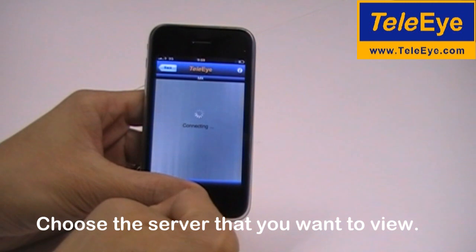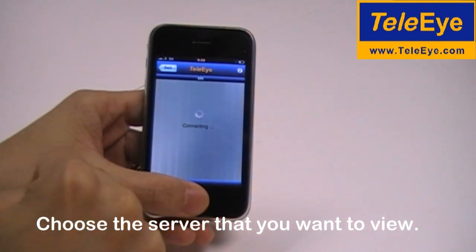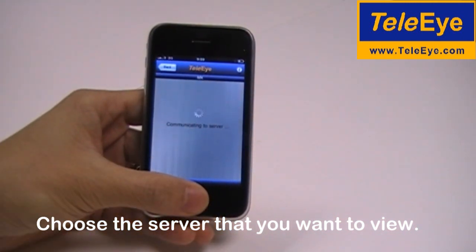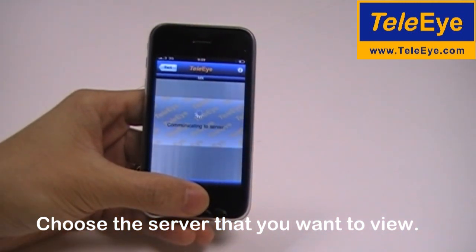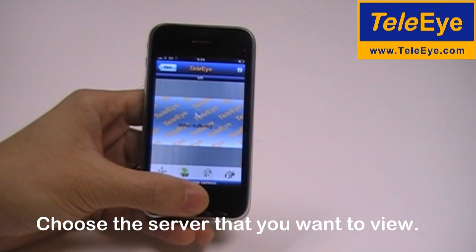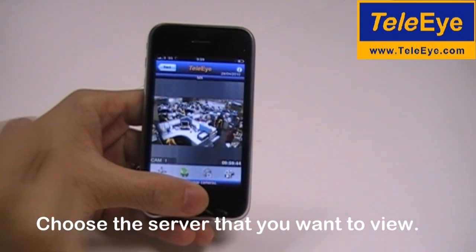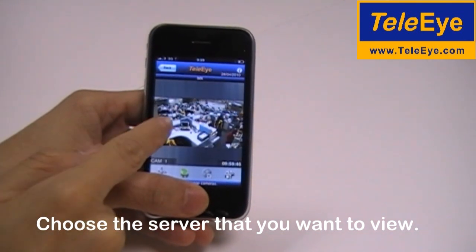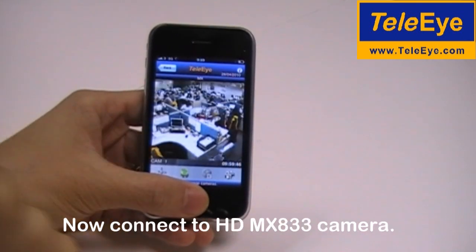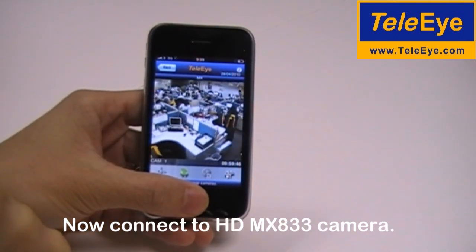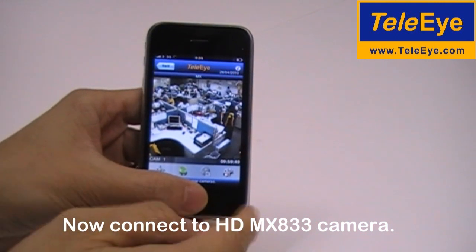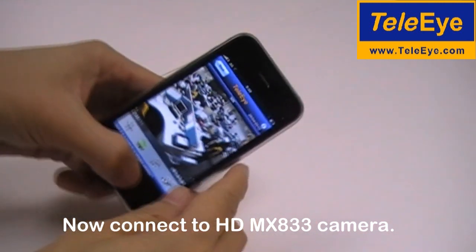Choose the server that you want to view. Now it connects to the HD MX833 camera.